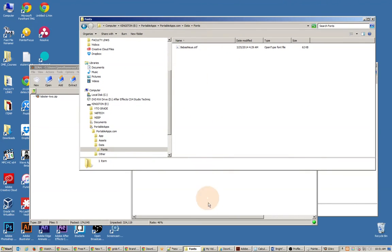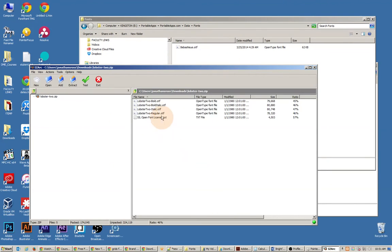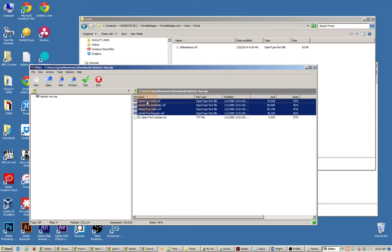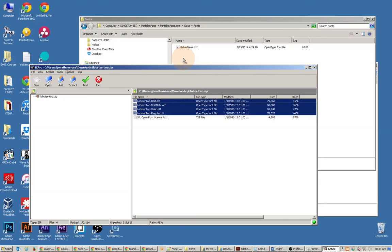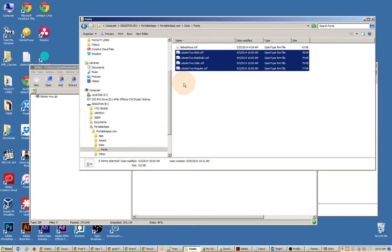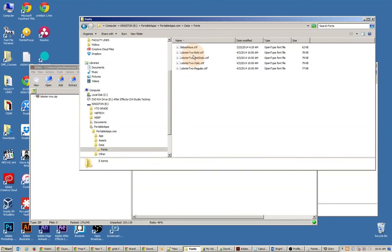Inside that Fonts folder, you want to drag in the fonts that you might want to use. For example, I'd like to install Lobster 2, so I'm going to extract these open type file format files into that particular folder.